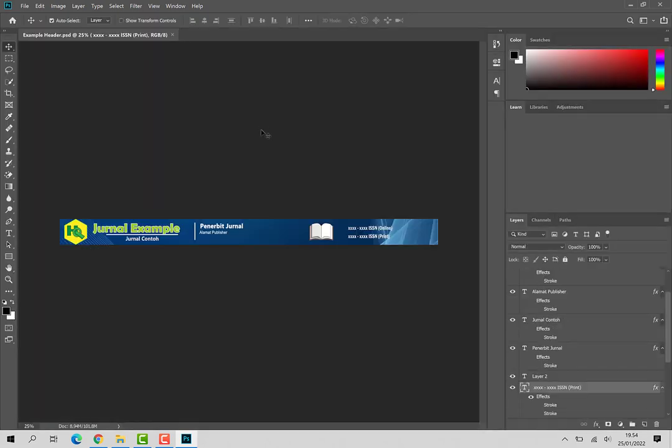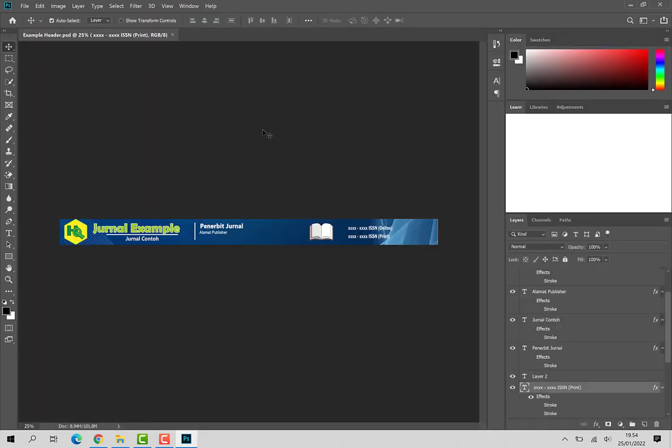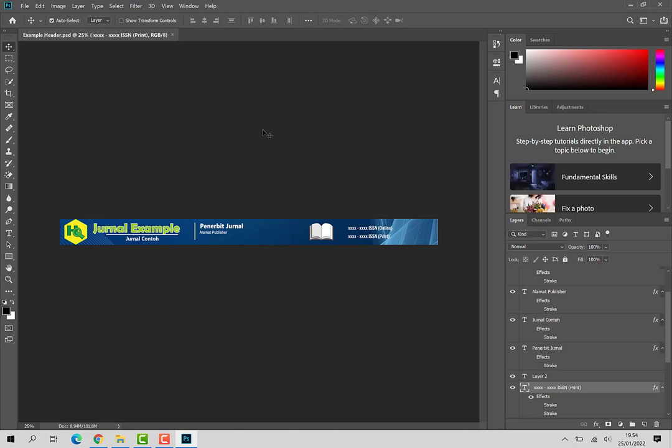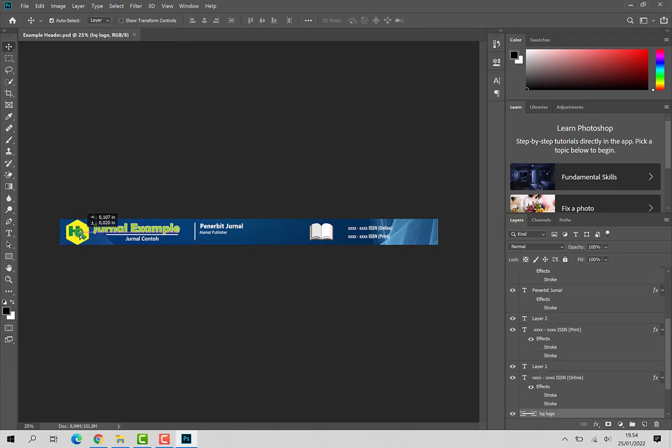Okay, inilah tampilan di file header yang ukurannya adalah header yang nanti akan digunakan di OJS 3. Di file ini Anda tinggal mengubah, menyesuaikan tulisan-tulisannya dengan identitas jurnal. Misalnya pada logo,